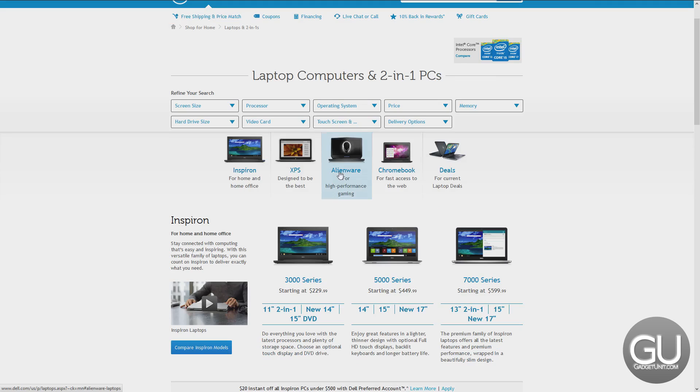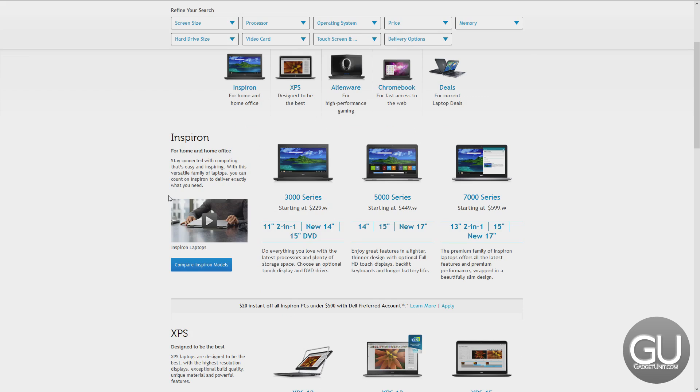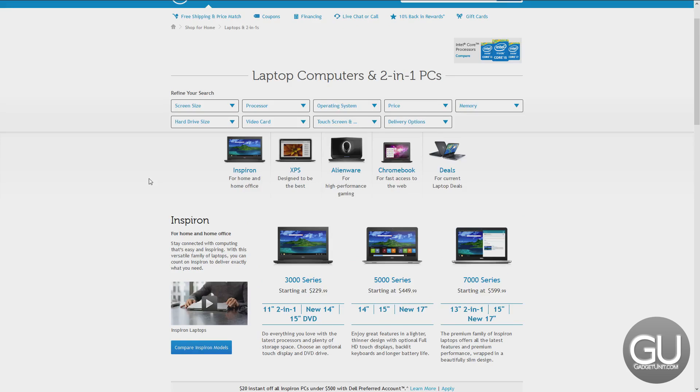But without really knowing exactly what you're looking for in an up to $2,000 laptop, I can't really give you any recommendations.